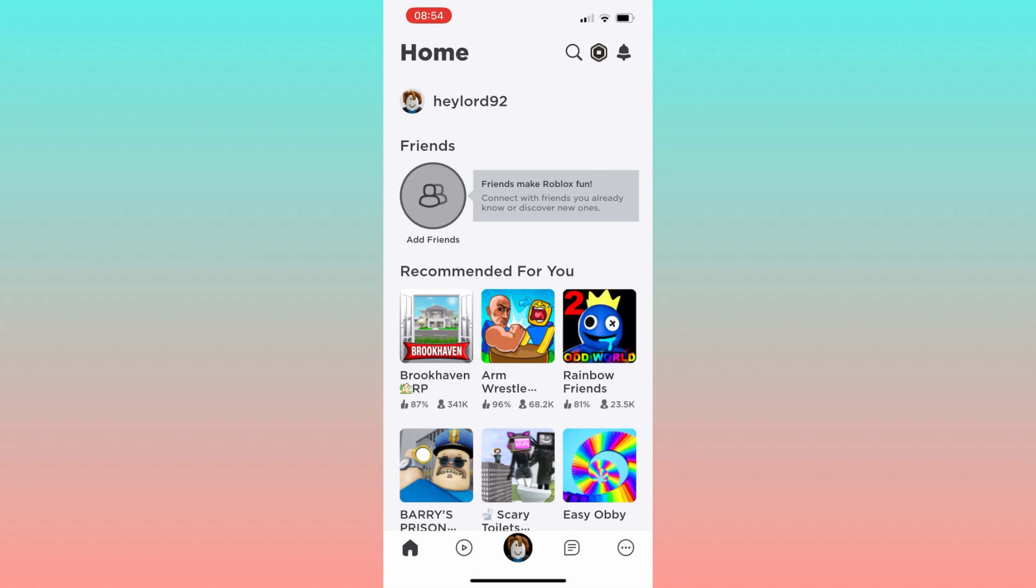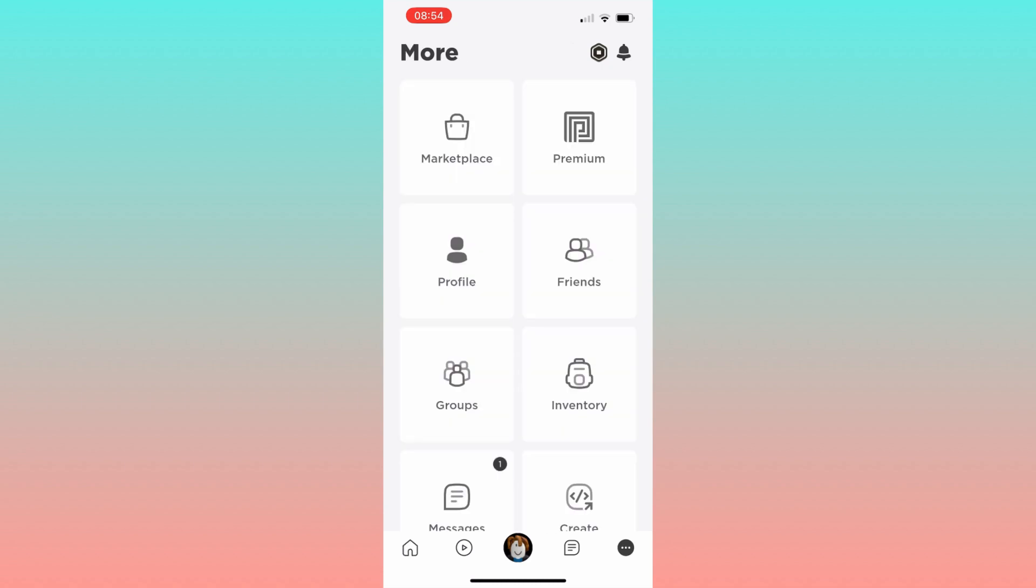First, open your Roblox app and log into your account. Click on the three dots in the bottom right corner, which will take you to a new page.